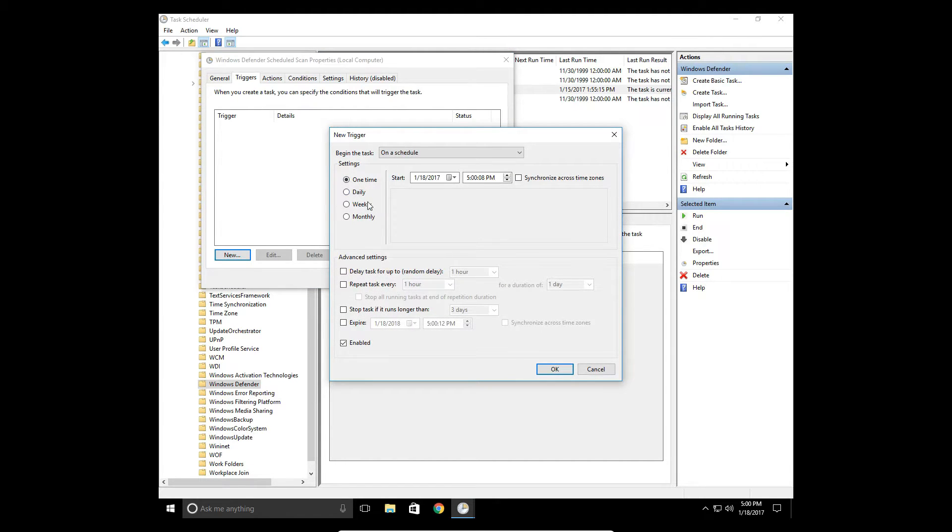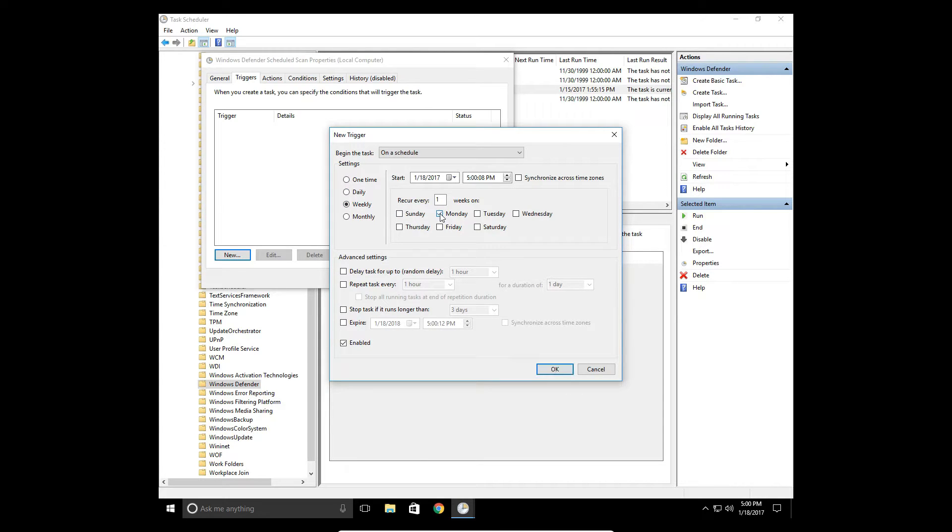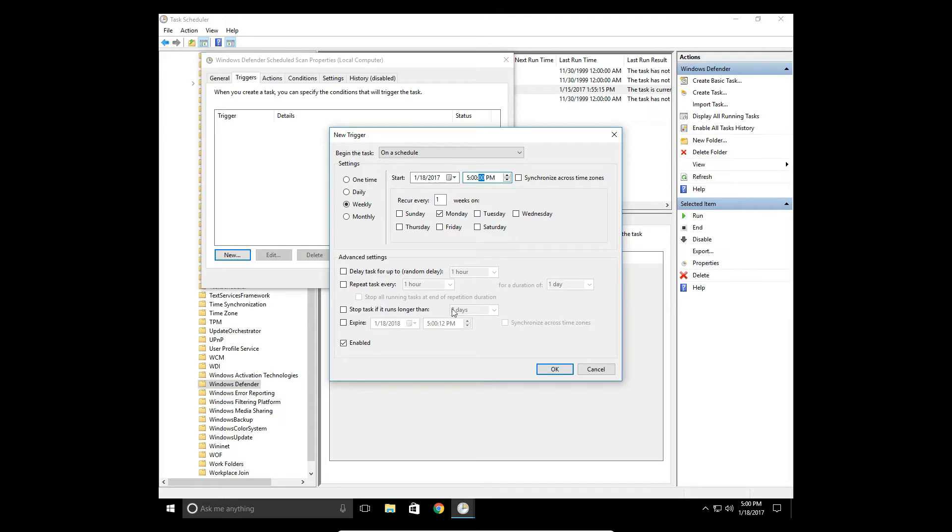We're going to do a weekly scan every Monday, for example, and you can specify the time here. So, 5 o'clock at night, and enabled.